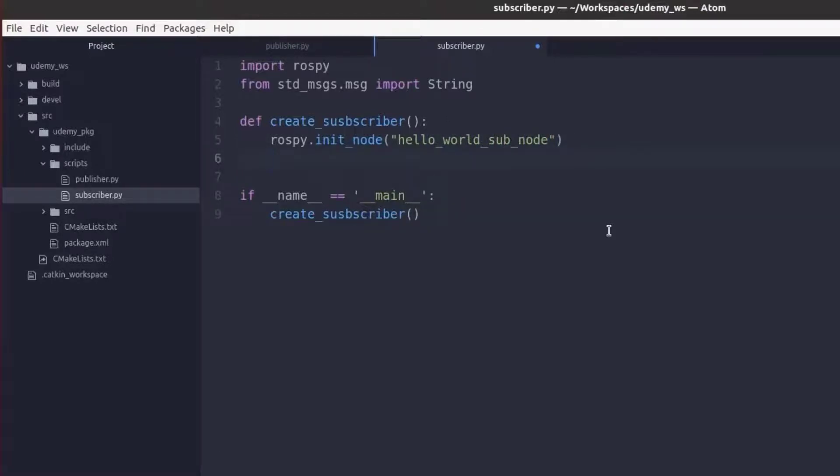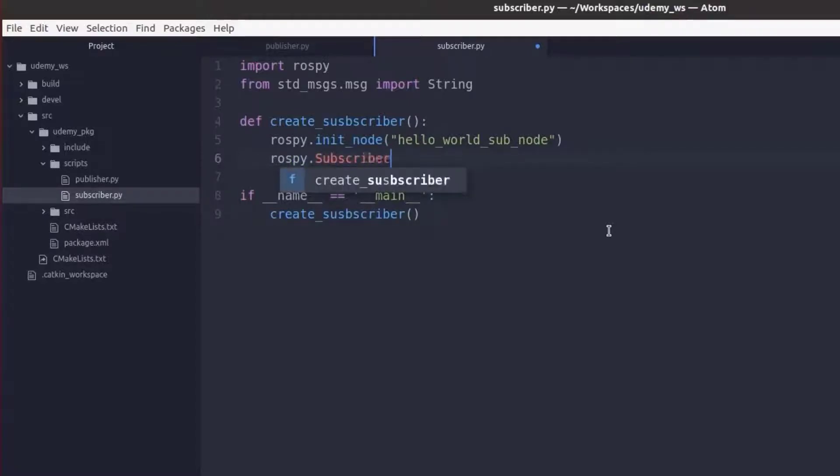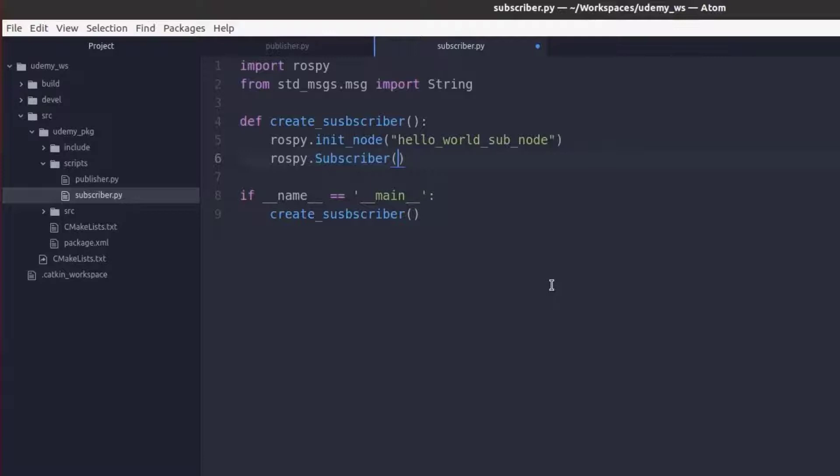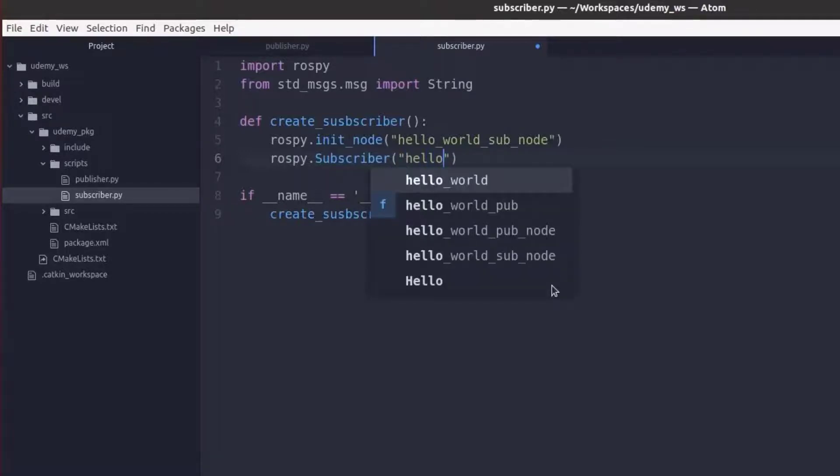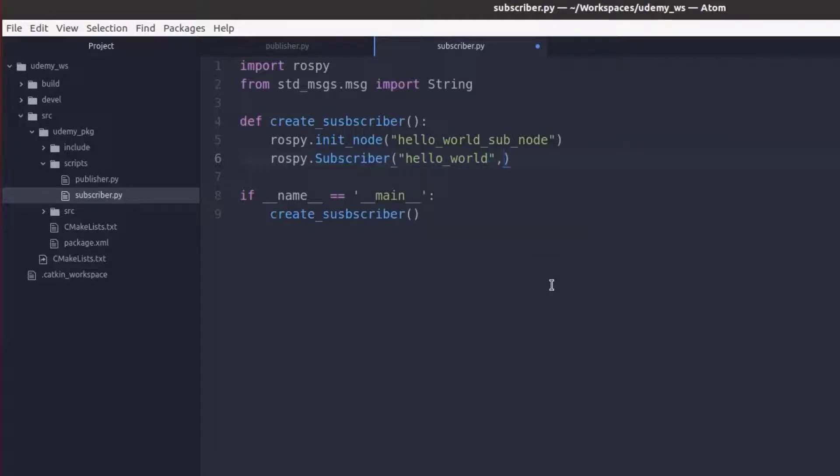Now let's make our subscriber which we will do by calling rospy.subscriber. This takes in three main arguments. The name of the topic we will be subscribing to which in this case will be hello world as we made in our publisher. Our message type which is a ROS string as it was in our publisher.